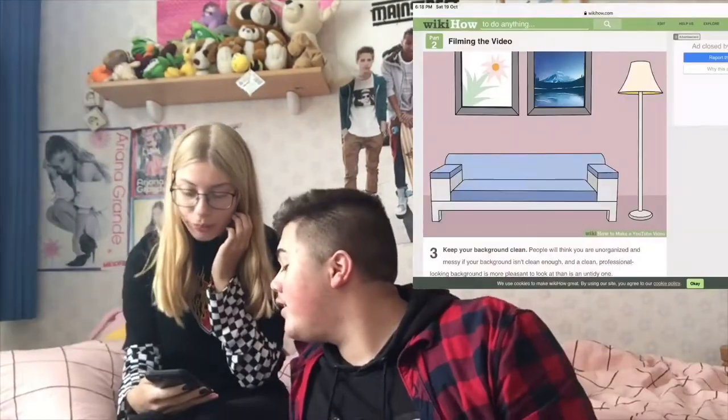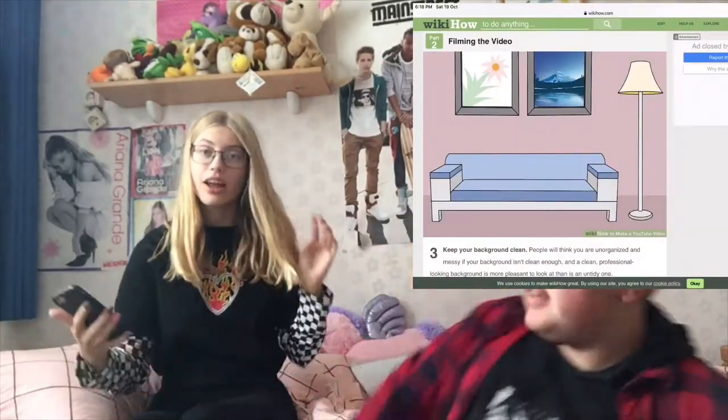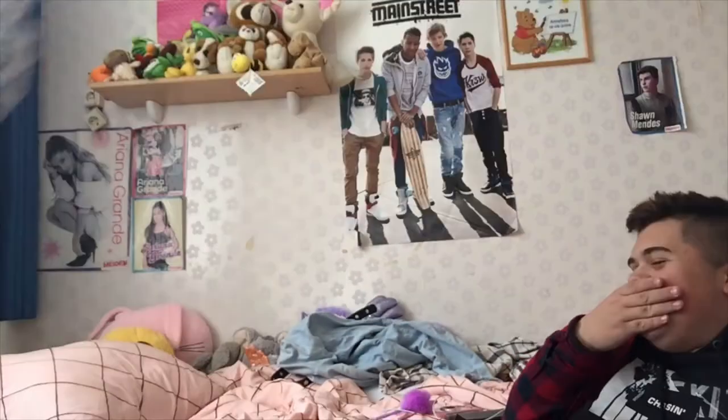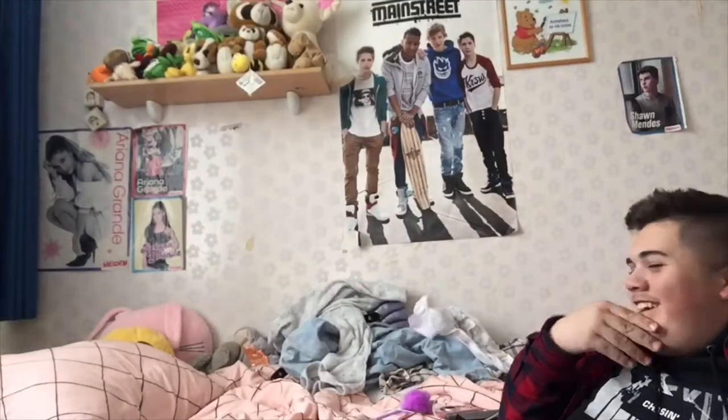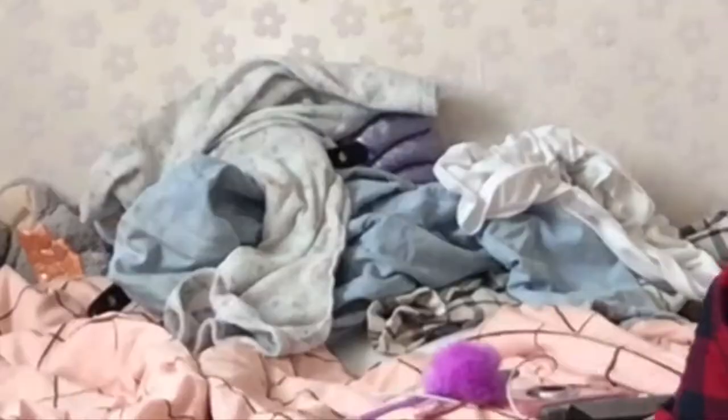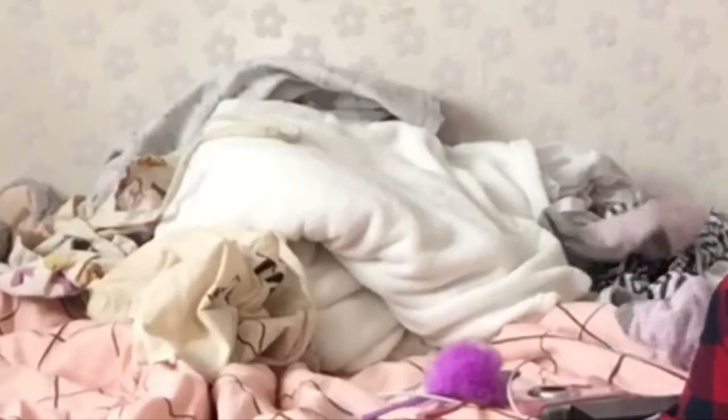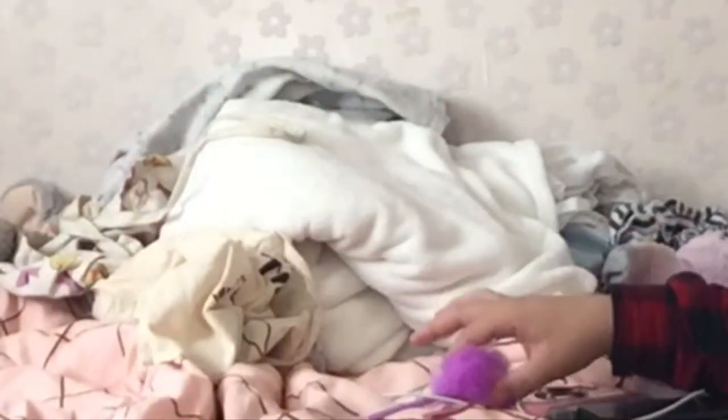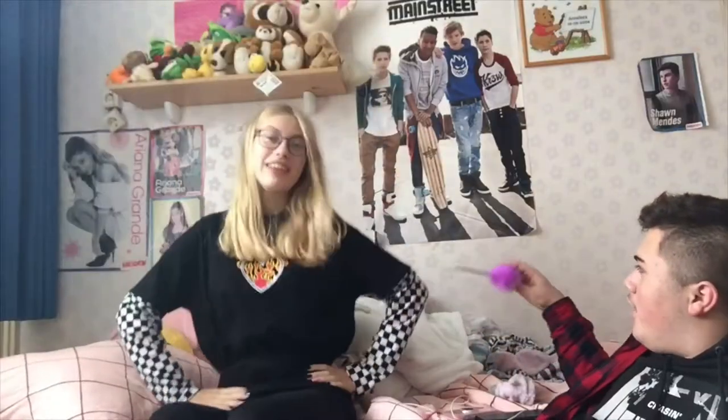Keep your background clean. Clean. Clean. Oh my god, we stan a sister. Very clean. Wait, we need... I need my pen.